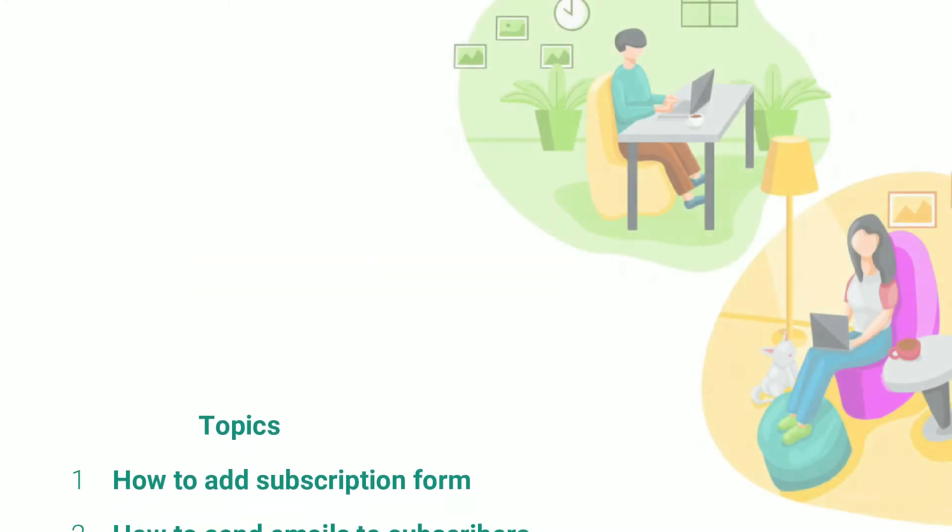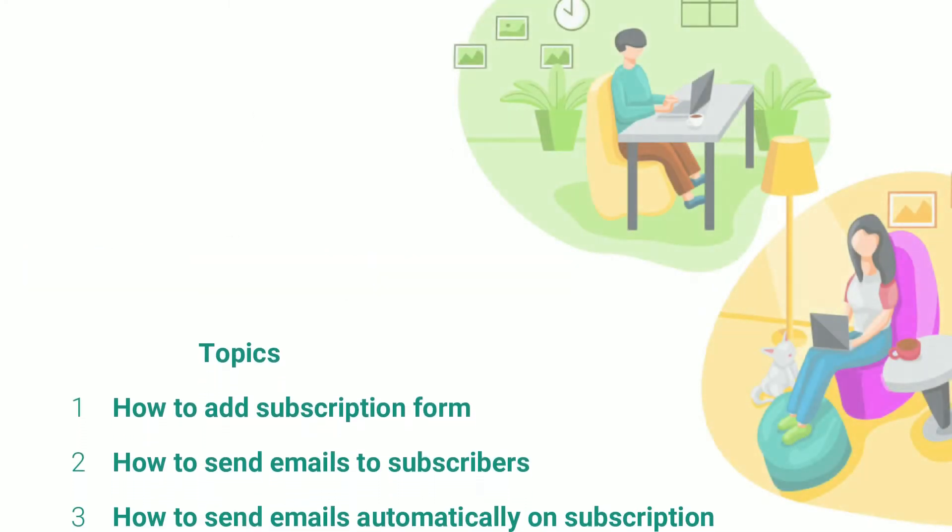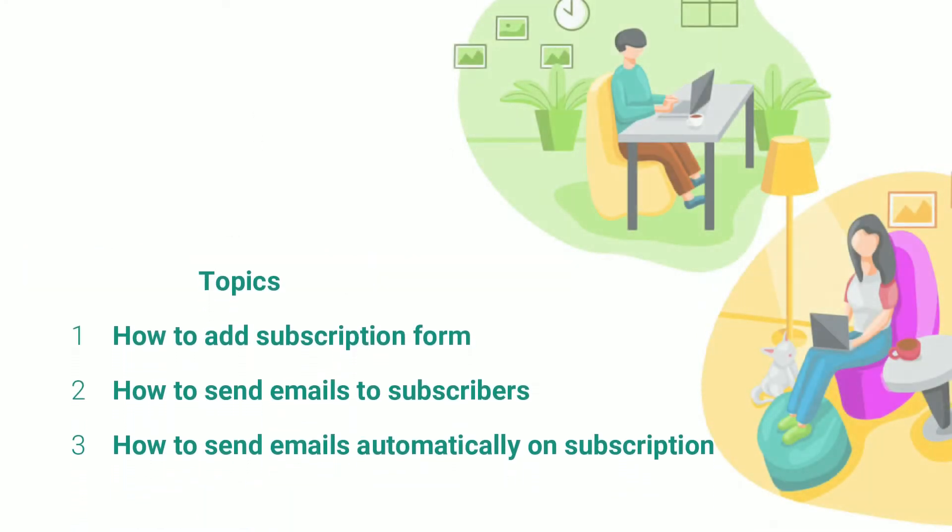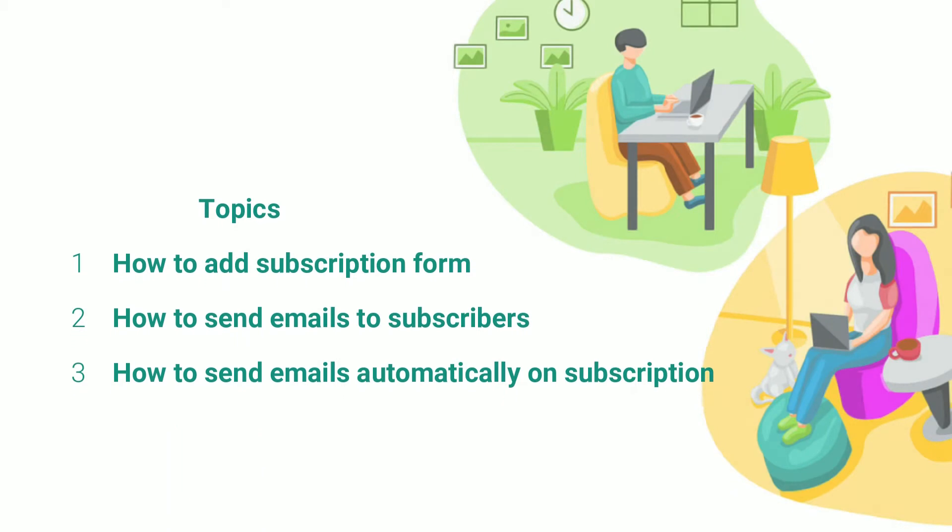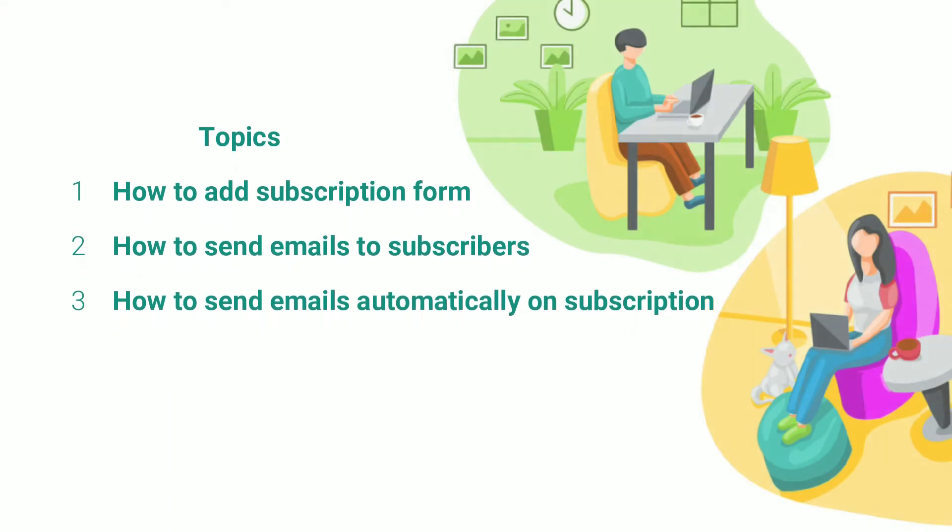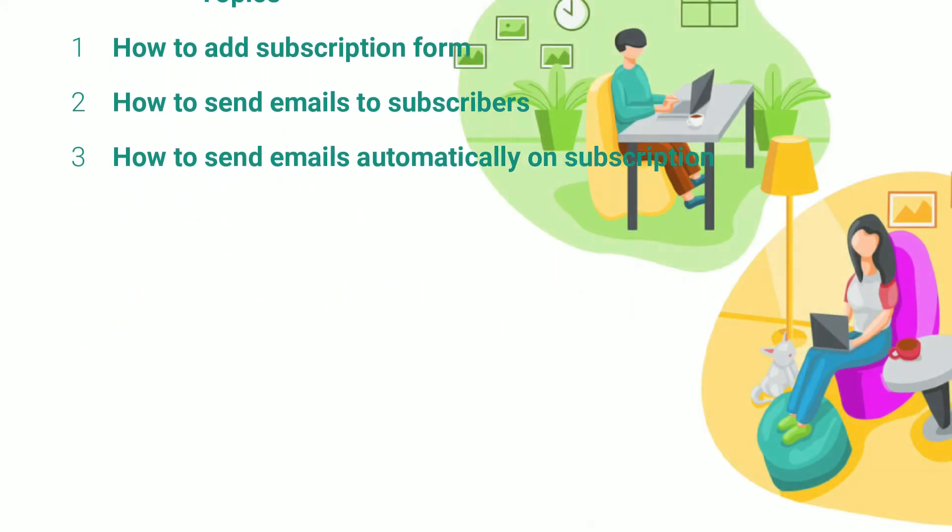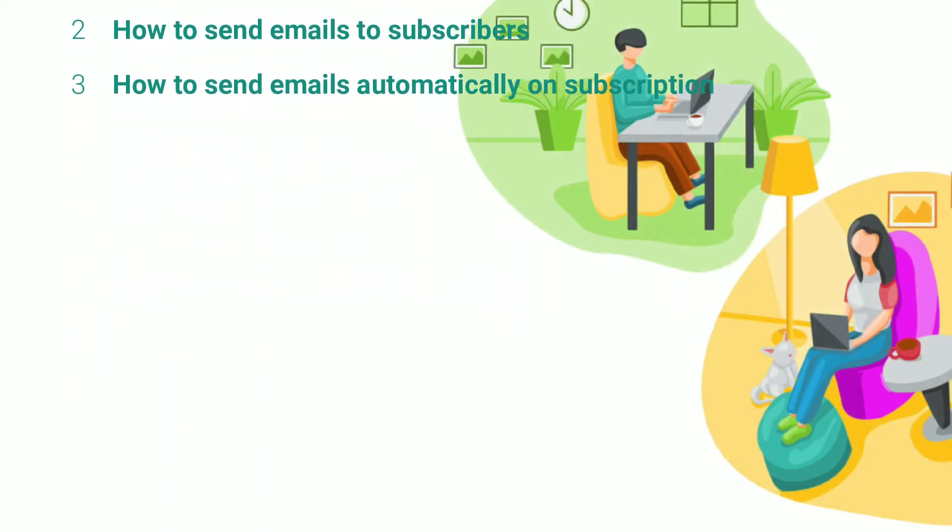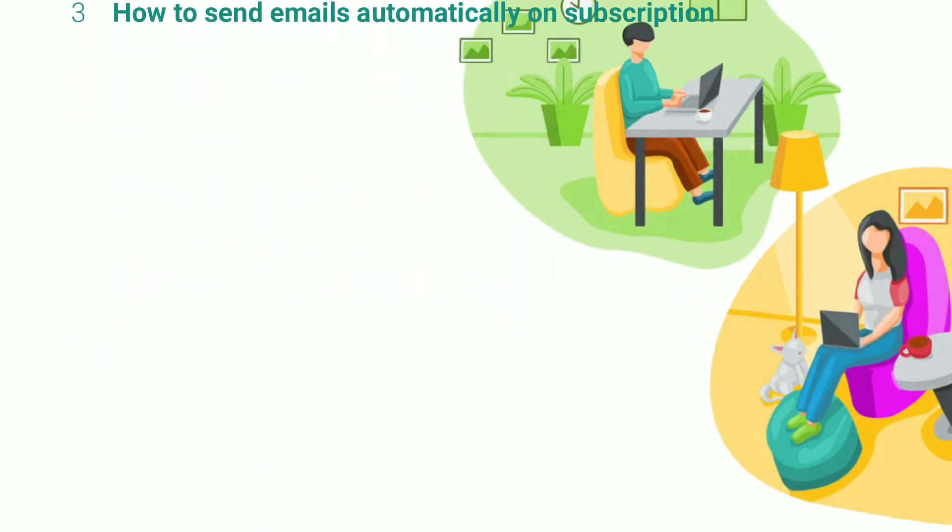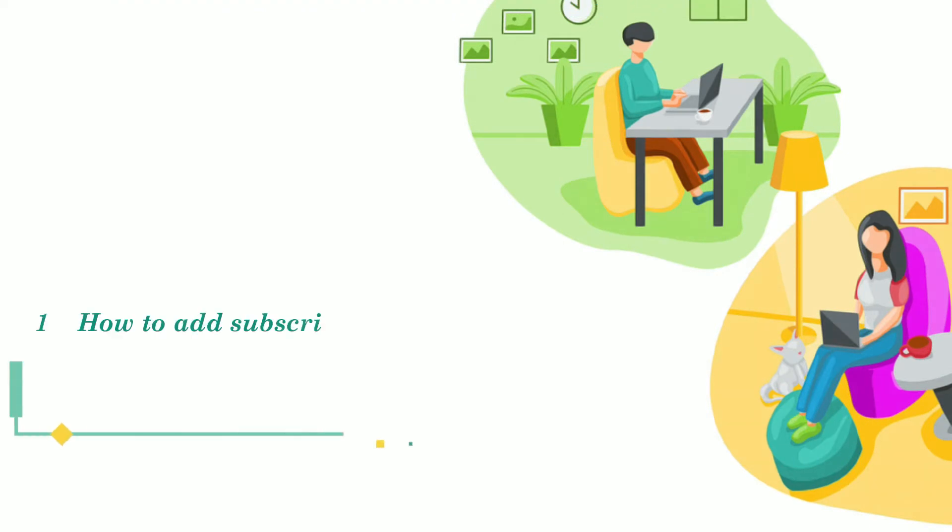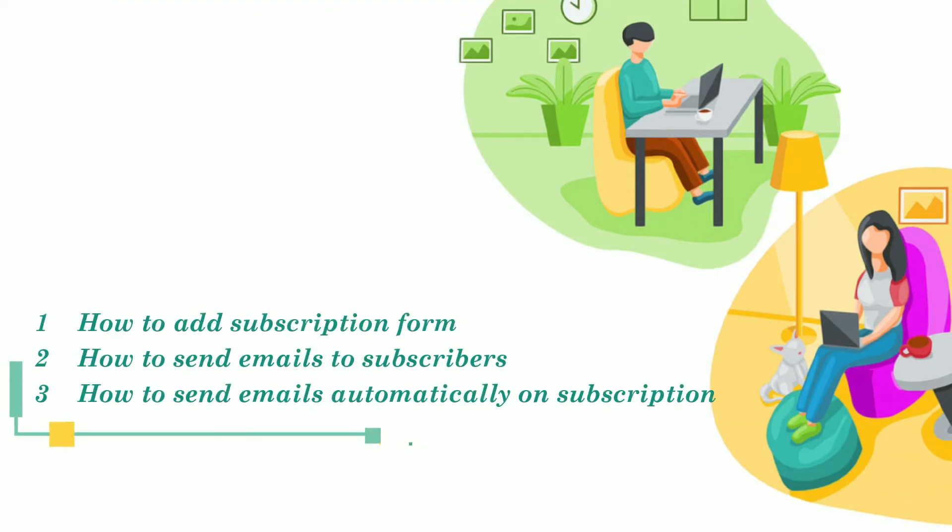Next we are going to discuss how to add a subscription form, send emails to your subscribers, and send emails automatically on subscription. So there will be three parts of this video, each discussing one topic.